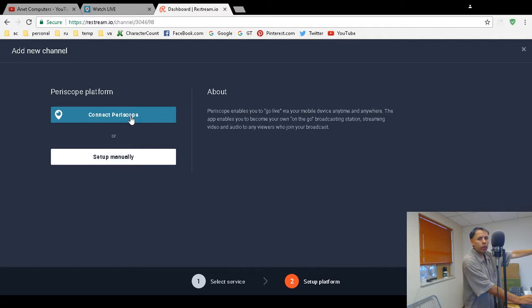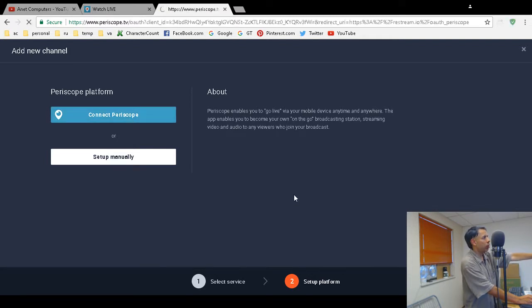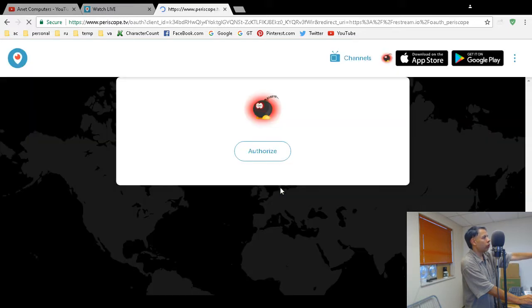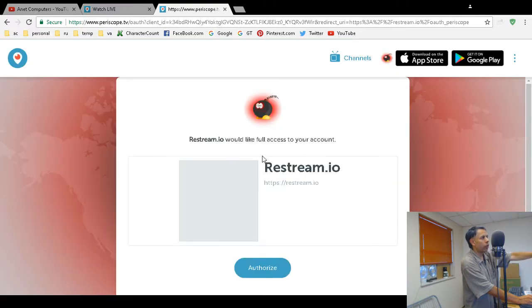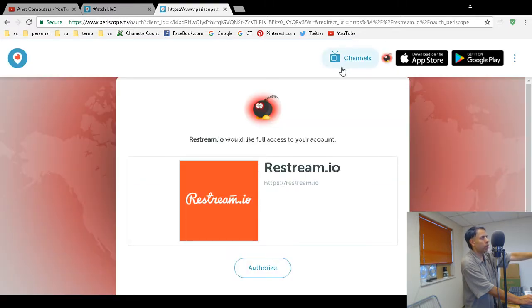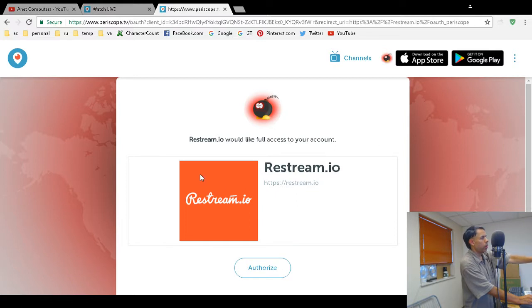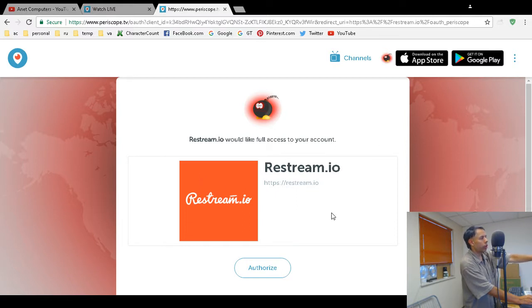Make sure you're logged into the Periscope account you want to use, because it will detect that you're logged in already. Then all you do is click Authorize. As you can see, I'm already logged into my Anet Computers Periscope. Restream would like full access to your account—click Authorize.